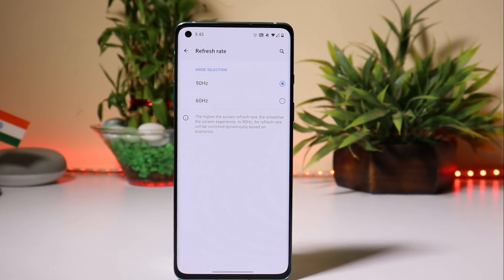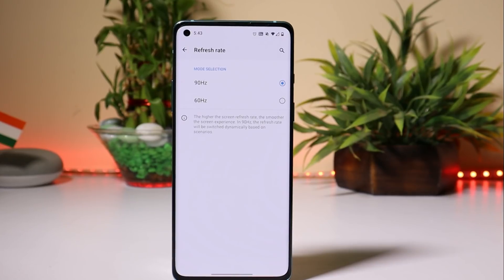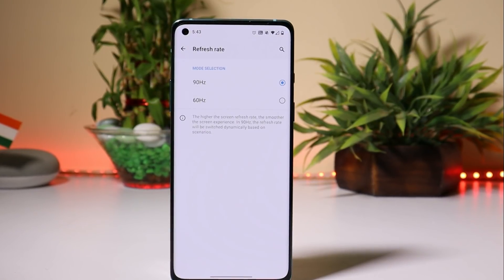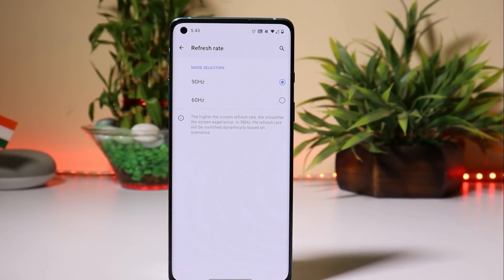In this video, we'll show you an app which will let you control refresh rate for individual applications. So without wasting any time, let's get started.